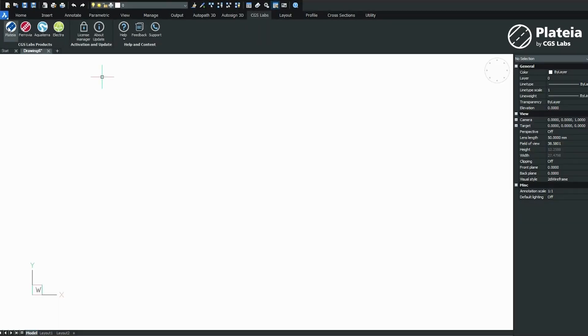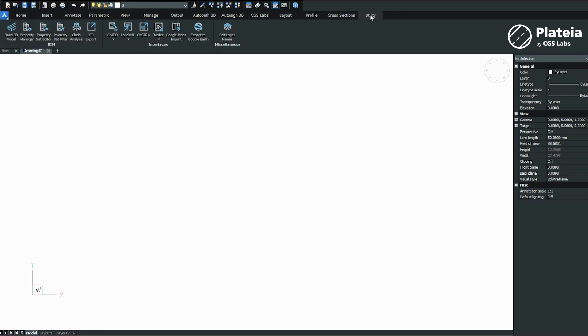In BricsCAD, open a new drawing and from the ribbon under the CGS Labs tab, click on the platea icon.